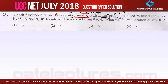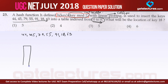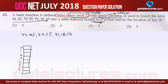Linear probing is used to insert the keys into a table which is indexed from 0 to 6. The keys we have are 44, 45, 79, 55, 91, 18, and 63. So we have seven index locations from 0 to 6, which represents our hash table. We are going to insert all these elements one by one.